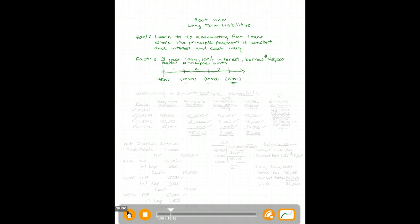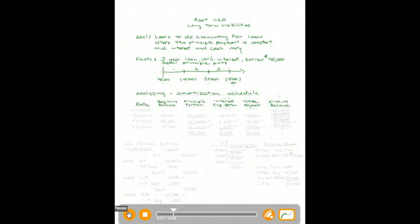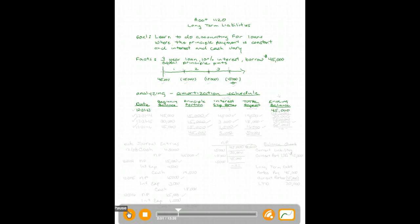To analyze this situation we need to do an amortization schedule. The column headings will be: date, beginning balance, principal portion of each payment, interest portion of each payment, total payment (principal plus interest), and ending balance. We'll start our loan on 12/31/13 when we borrow forty-five thousand dollars — that's our first line.